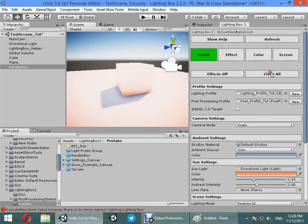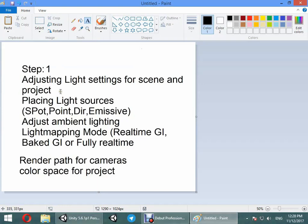This is the first and main part of your lighting: adjusting light settings, color space, rendering path, light mapping mode, placing lights, and so on. In the next part you can add effects into your scene.